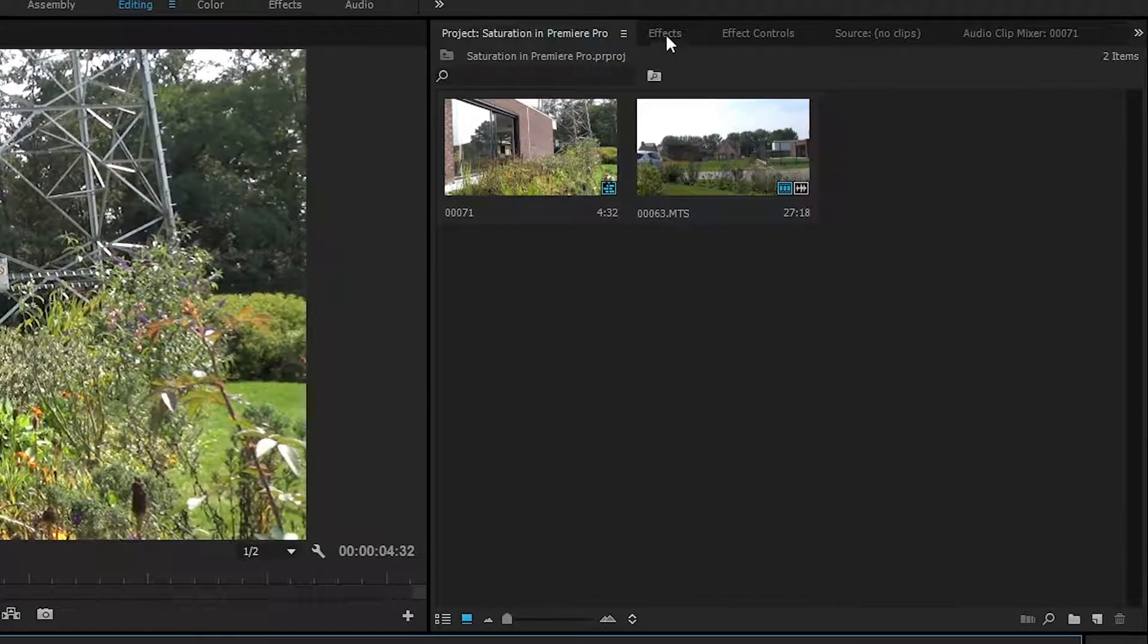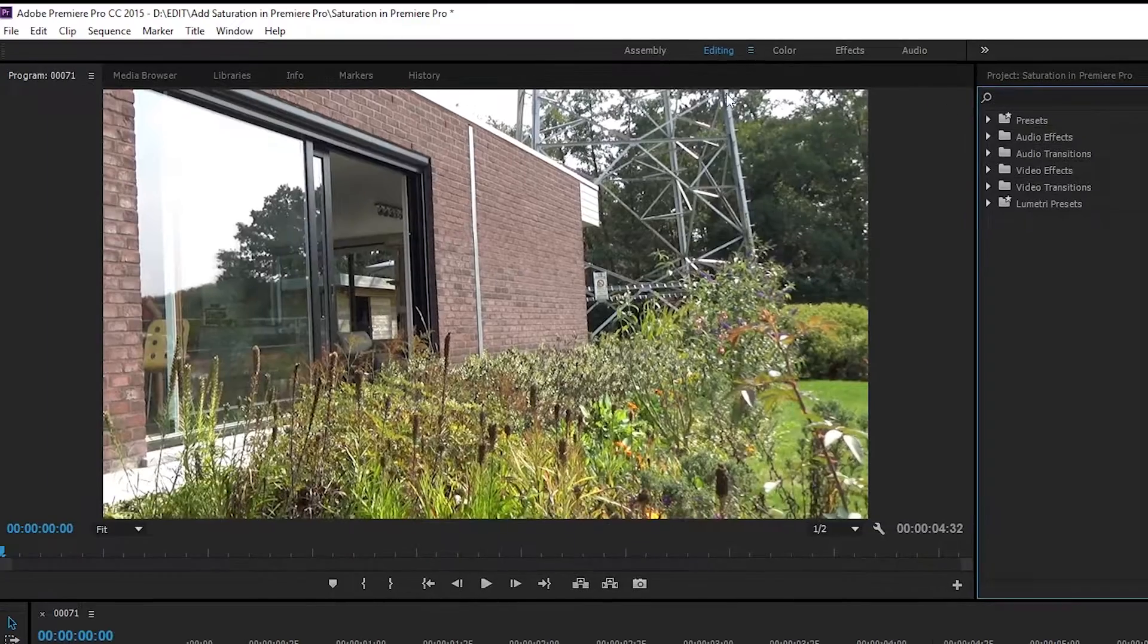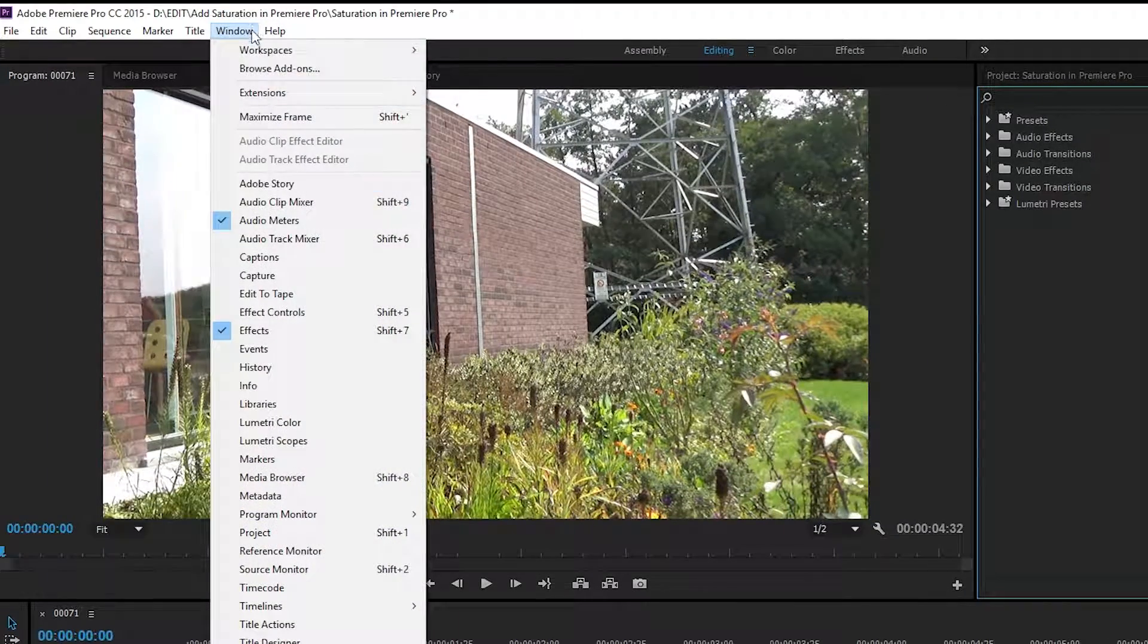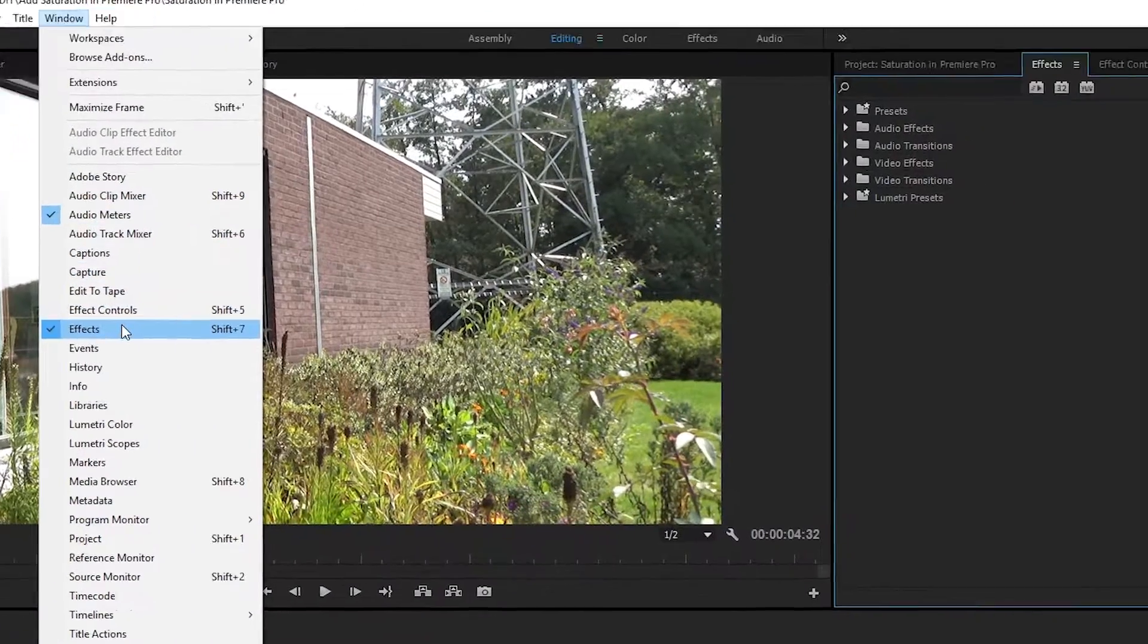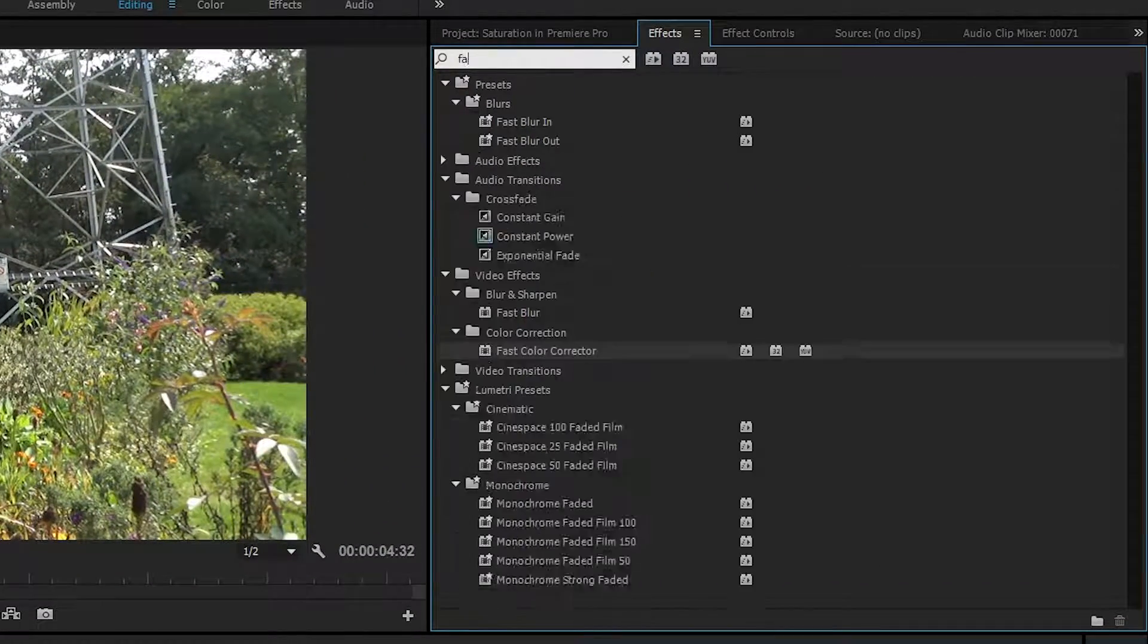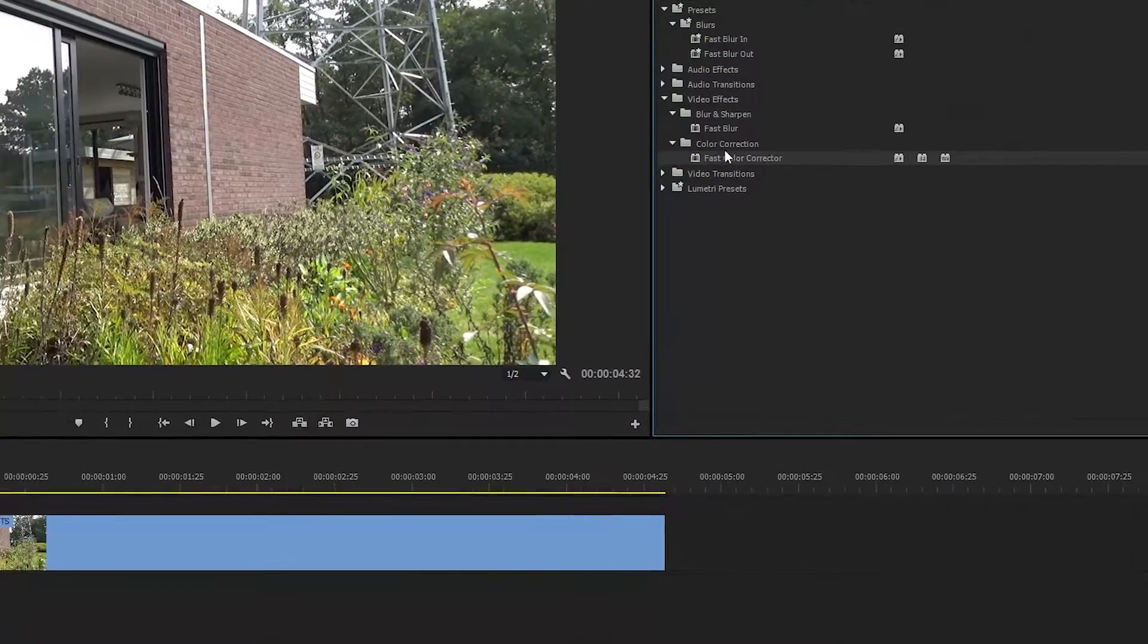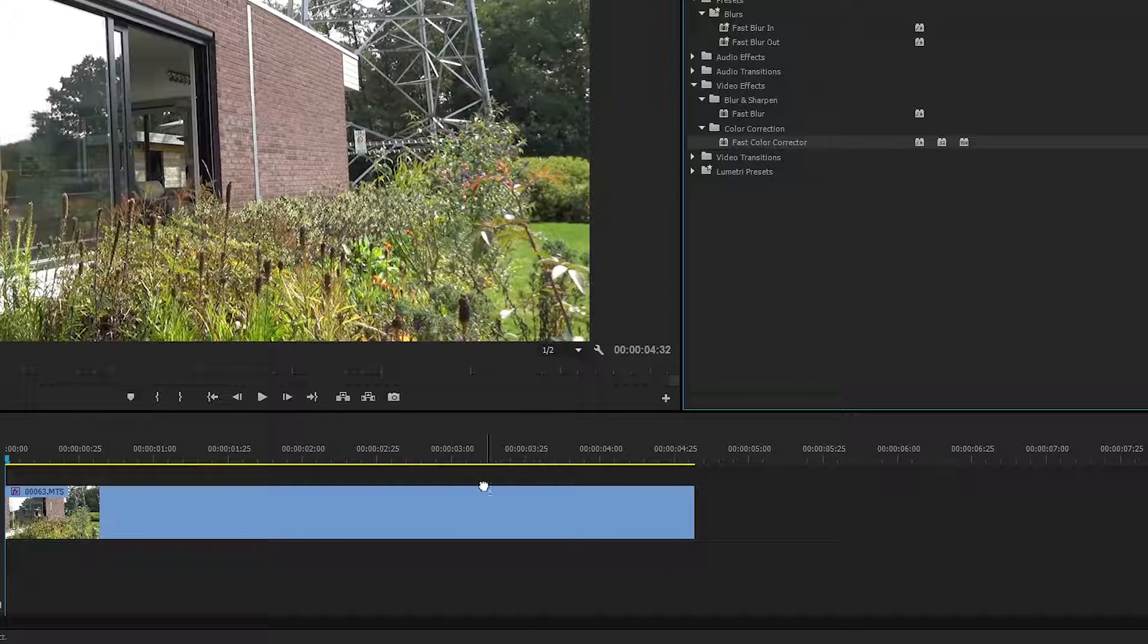To add saturation to this, what we need to do is find our Effects panel. If you can't find it, simply come up to Window and click on Effects. We're going to be searching in the search bar for 'fast,' and we're going to be looking for Fast Color Corrector.